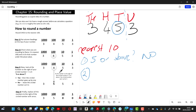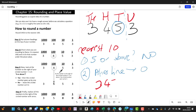Step two: all numbers to the right of the dotted line turn to zero. So 3453 becomes 3450. When rounding to the nearest ten, you're choosing between two options — in this case, is it closer to 3450 or 3460? Since the digit to the right was 3, it stays at 3450. That's what rounding is: deciding which value it's closest to.